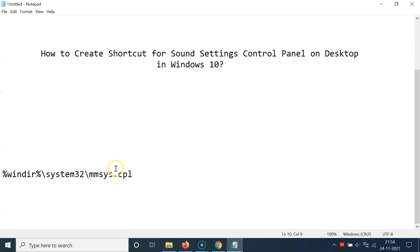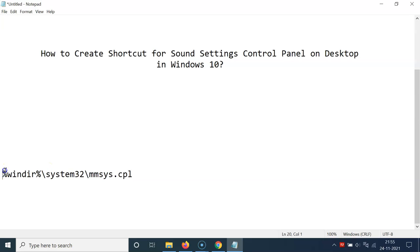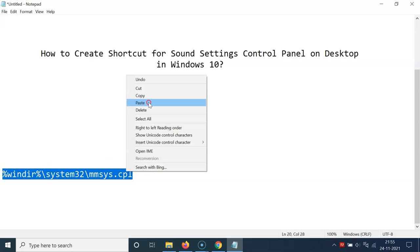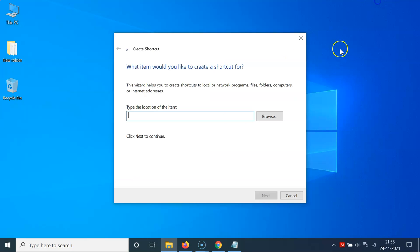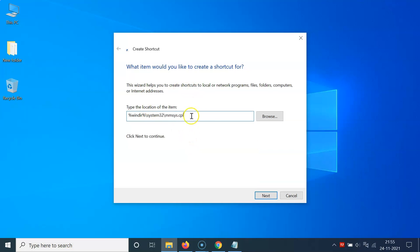You can see here I have this location of sound settings control panel and I will put this location in the video description. You can check it out. So let me copy this, let me go to the Create Shortcut window, let me paste it over here.